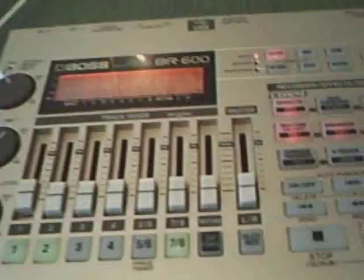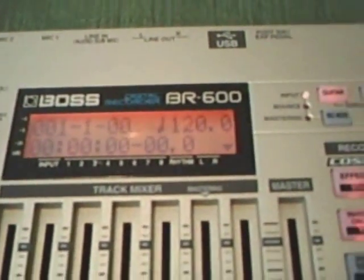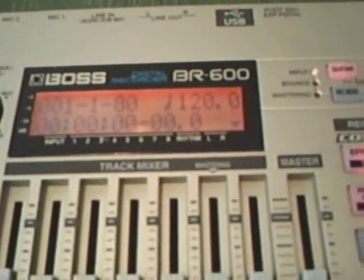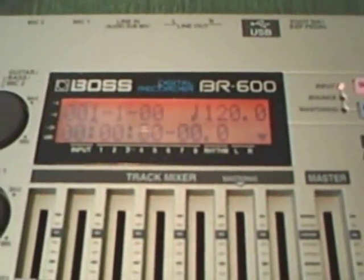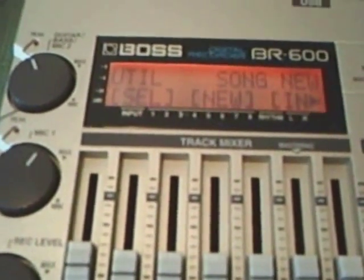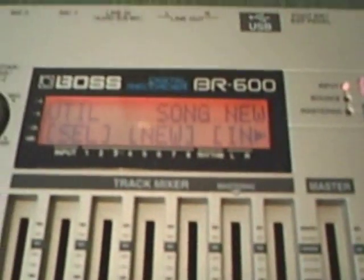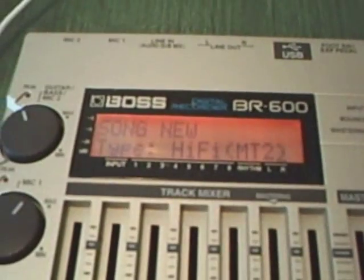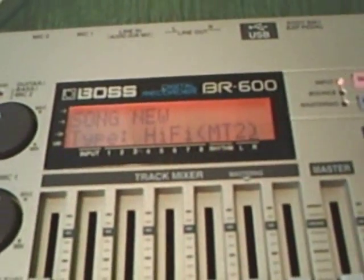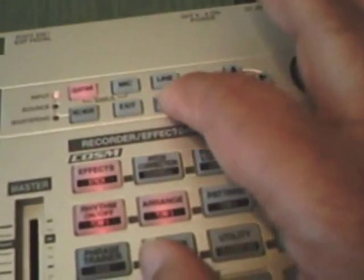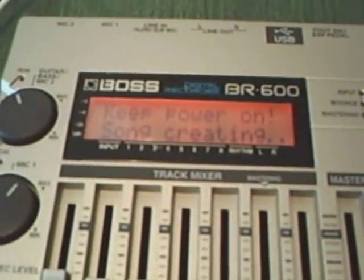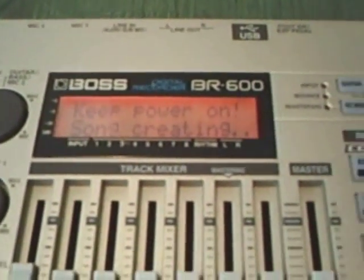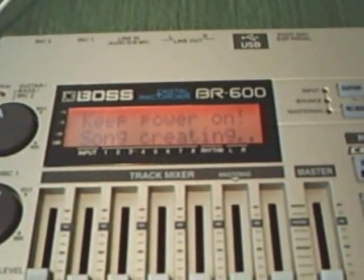Now, coming down to the BR600, we have to go to Utilities. I already have a song here loaded. You want to go to Utility, press the Utility button. And you want to scroll over and create a new song. Press the enter button. You always got to press the enter button. And it says song new. And song new, are you sure? Press the enter button again. Keep power on. Song creating.